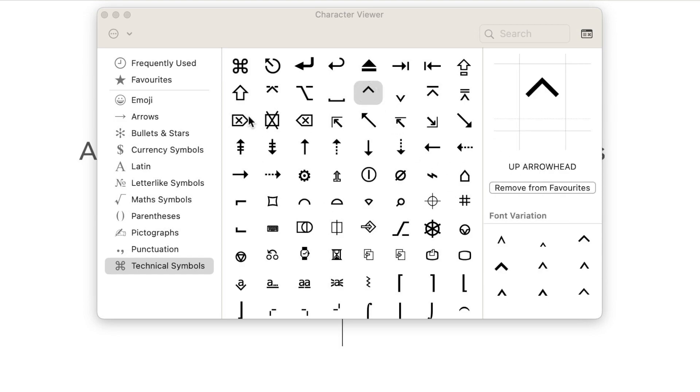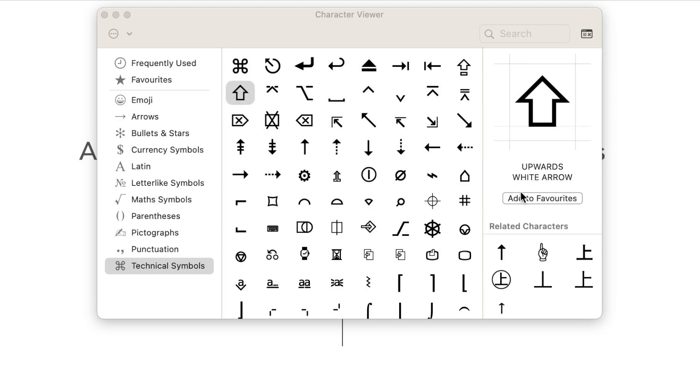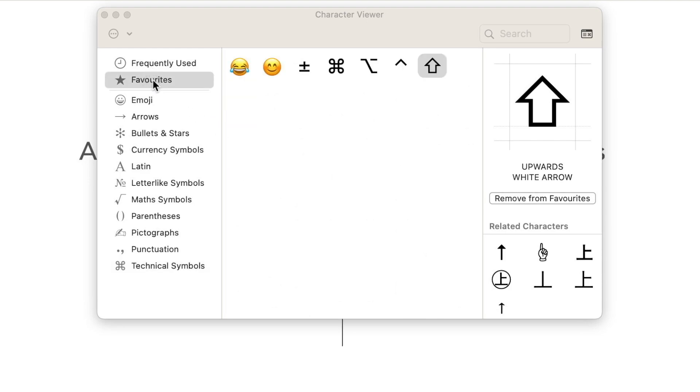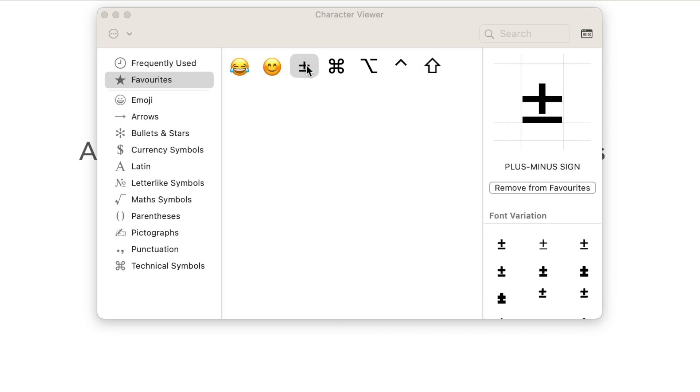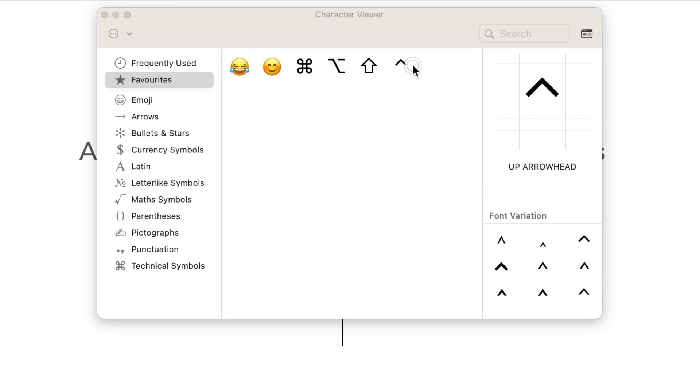You can continue to add as many as you want and you can simply manage your selection from here as well. If you want to get rid of one of them, simply select it and use the remove from favorites button. You can even drag and drop these icons to change the order.